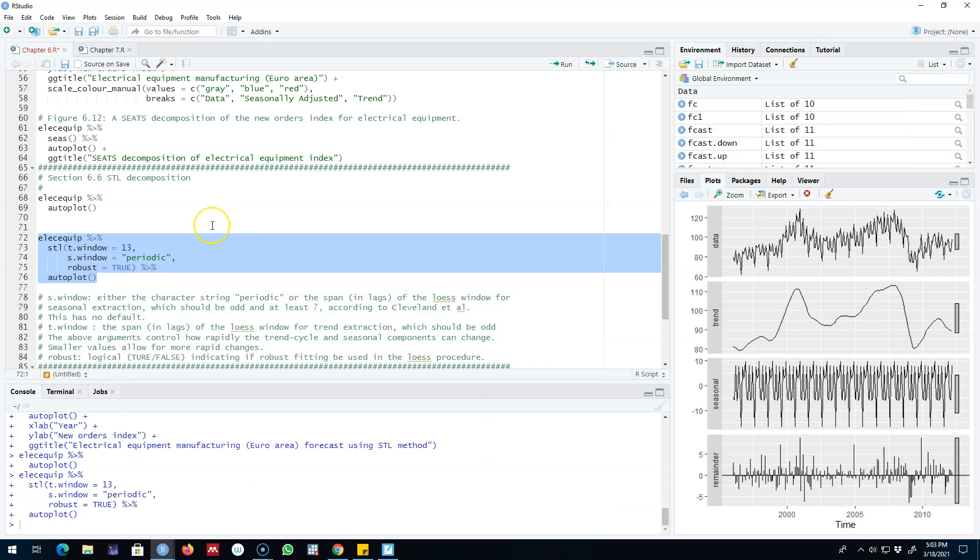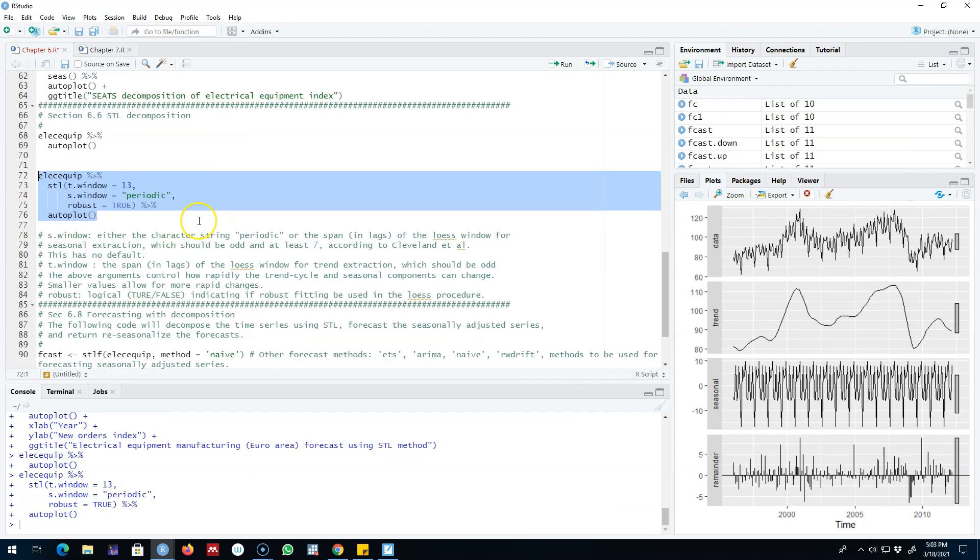So this is how you can use STL decomposition using the Loess function which has many advantages over some of the previous methods that we discussed. In the next video I'm going to show you how to forecast using these decomposition methods. All right, I'll see you in the next video. Bye bye.